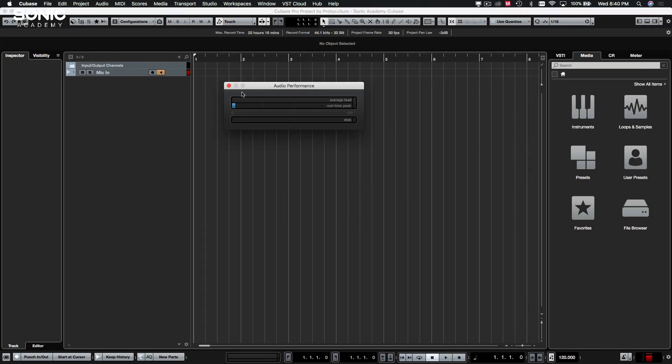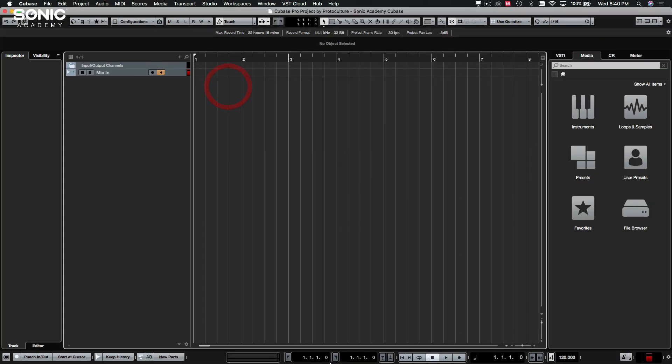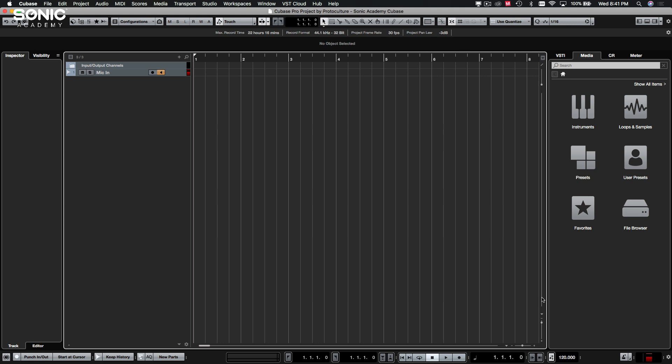F12 is your audio performance. Because this is so customizable now with this new 9.5 version, you can pretty much put anything or almost anything, anywhere on this layout. So you don't really need to open up a lot of those windows anymore.